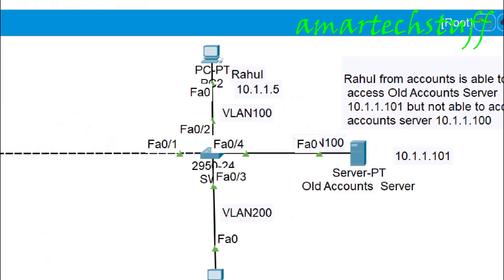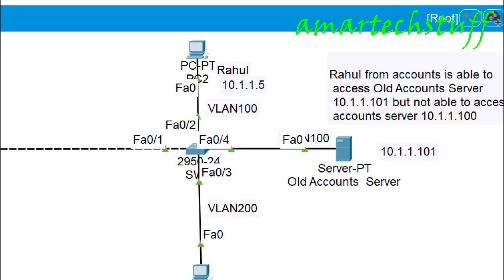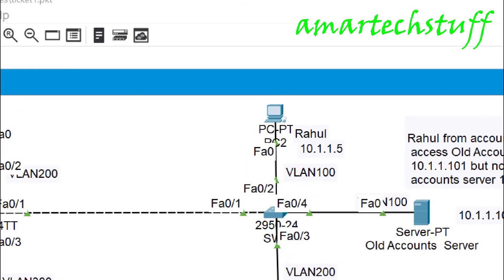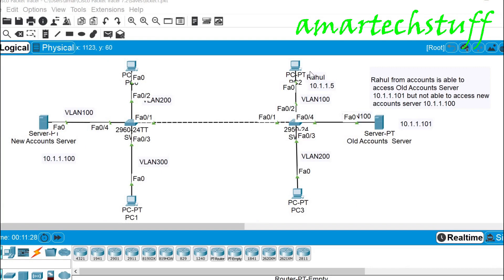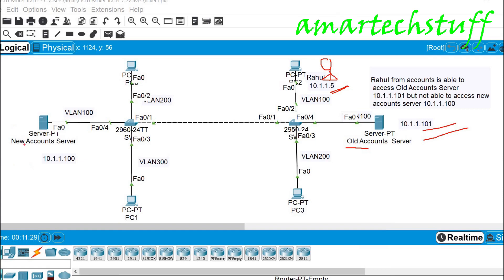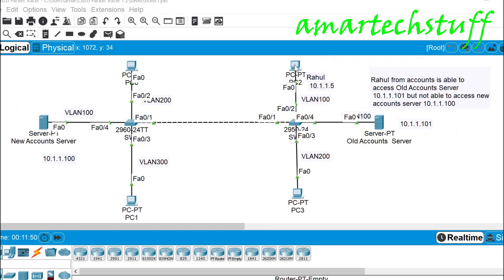The issue for this ticket is that a guy named Rahul from accounts is able to access the old accounts server at 10.1.101, but not able to access the new accounts server at 10.1.100. Rahul's PC IP is 10.1.1.5. He can reach the old server but not the new one.